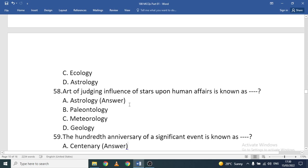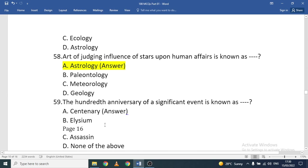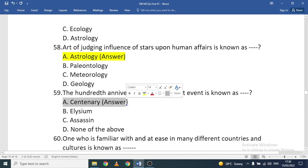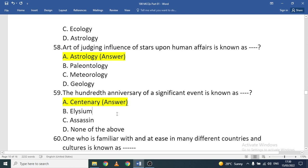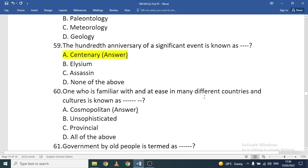The art of judging the influence of stars upon human affairs is known as astrology. The hundredth anniversary of a significant event is known as a centenary. One who is familiar with and at ease in many different countries and cultures is known as cosmopolitan.